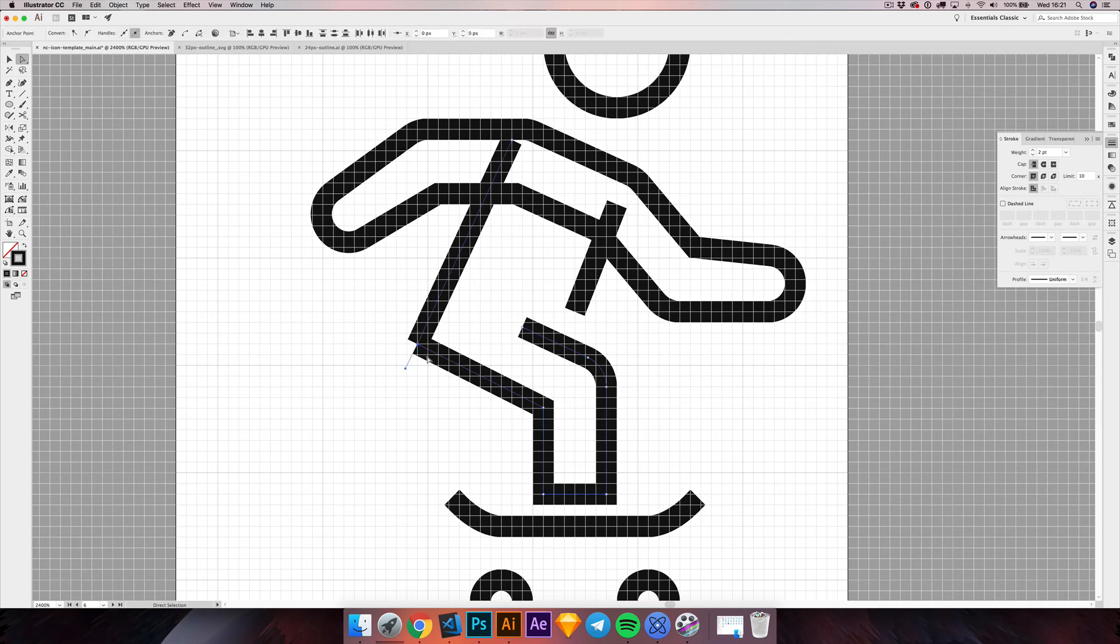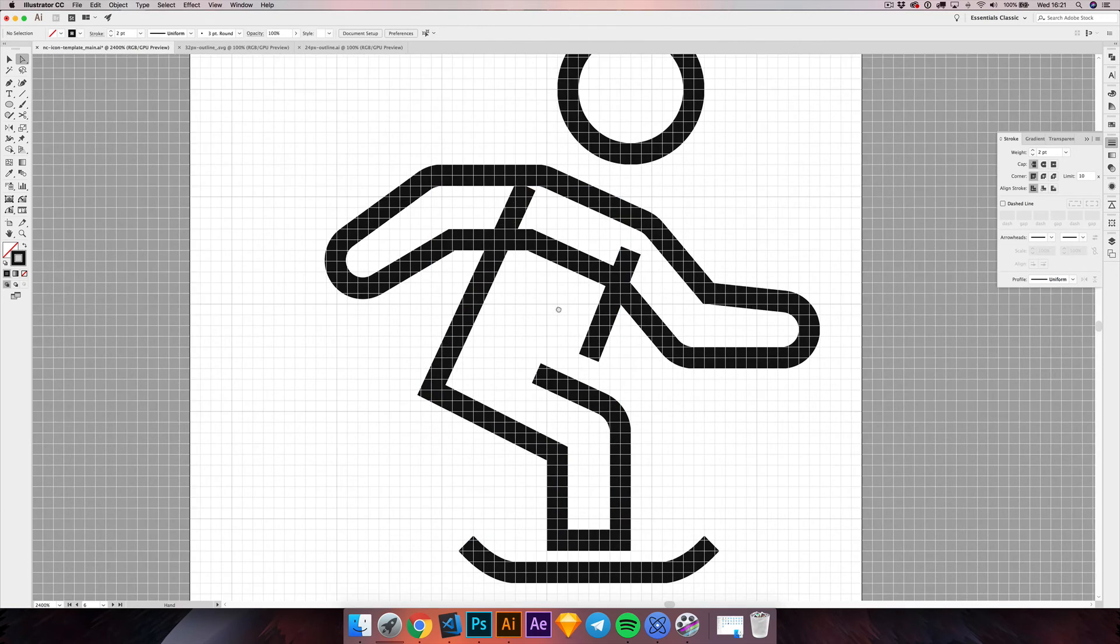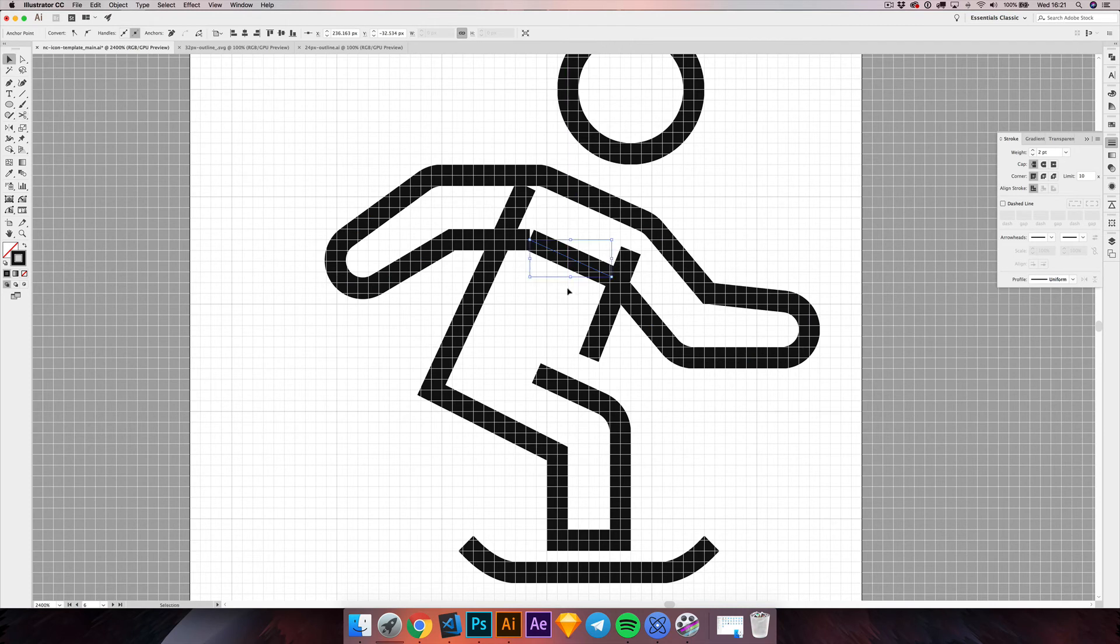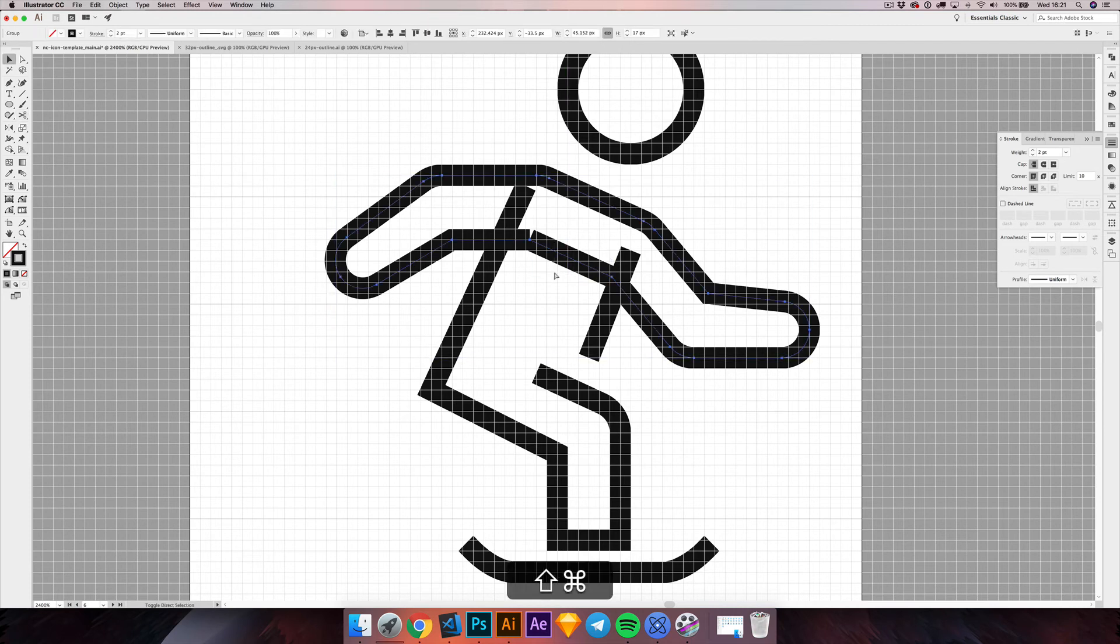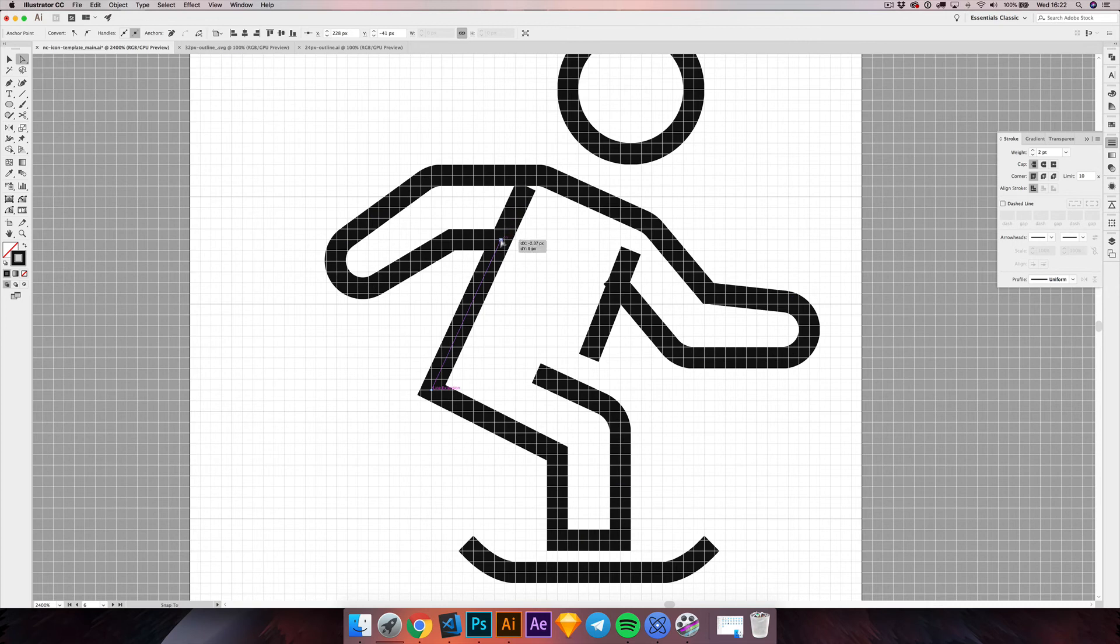Now I'm selecting these two anchor points. They belong to different paths, but I can join them by pressing Command J. We are getting very close. I'm selecting the arms and shoulders once again. And this one goes in the intersection. Select both, Command J.